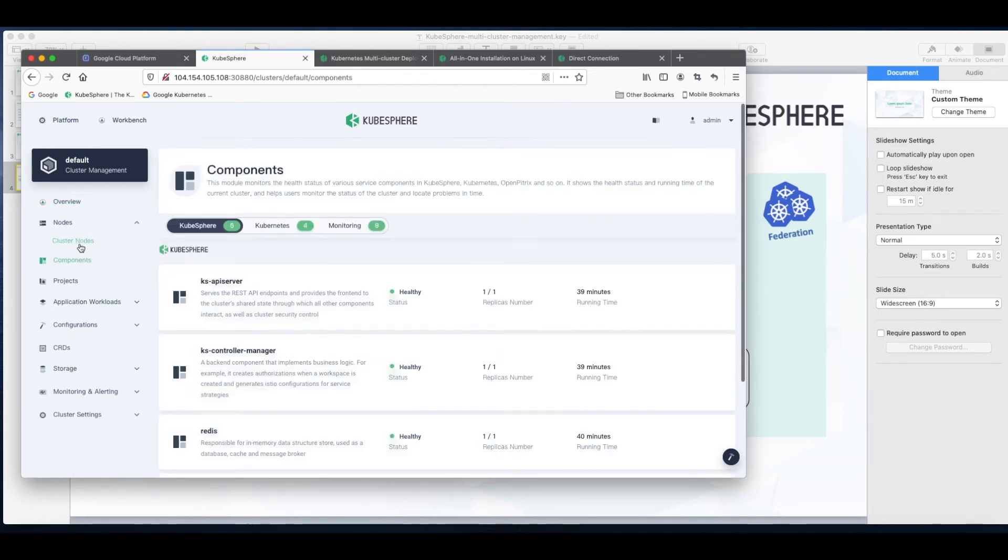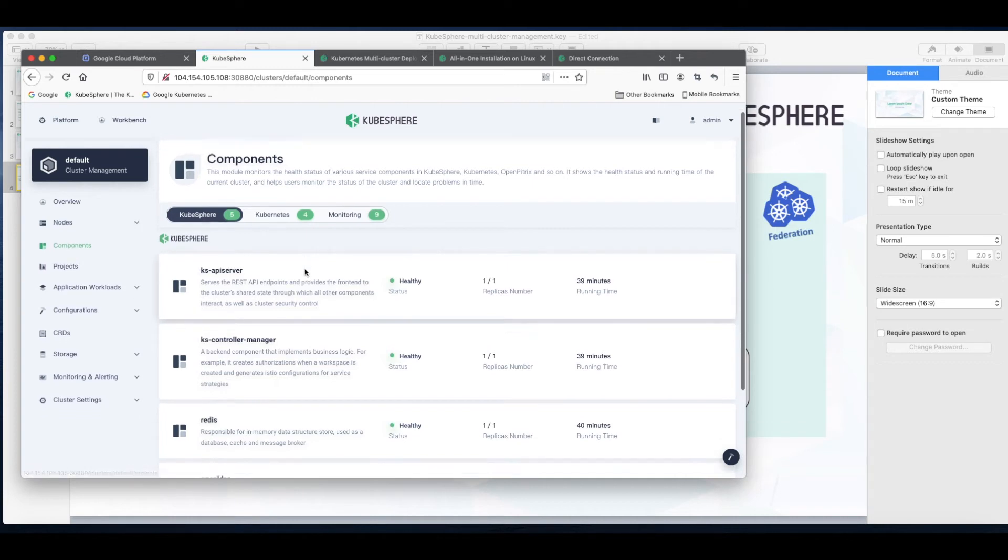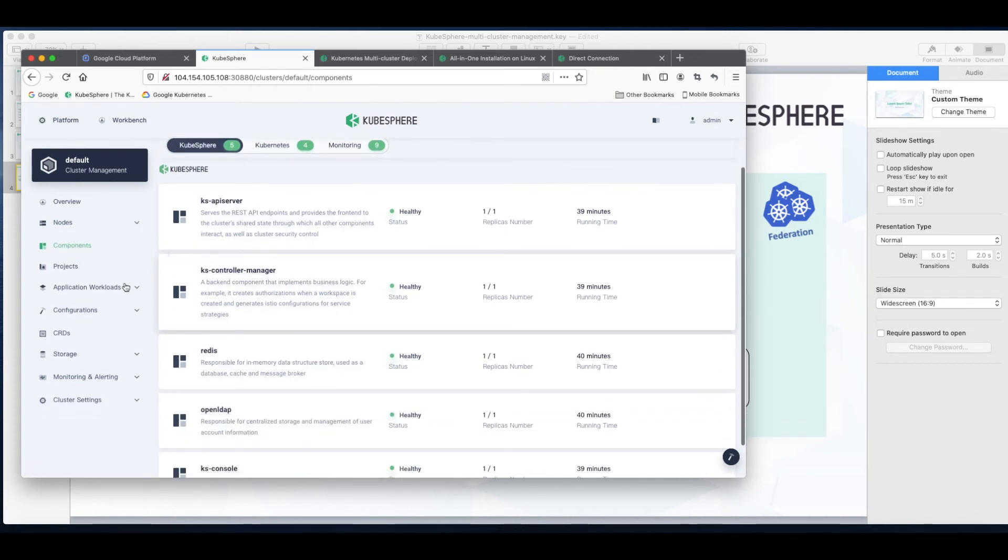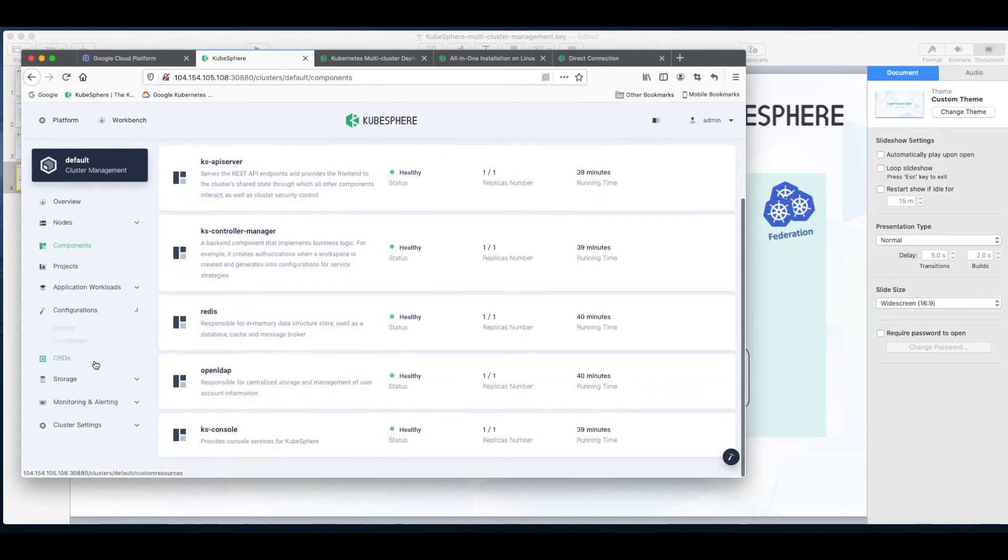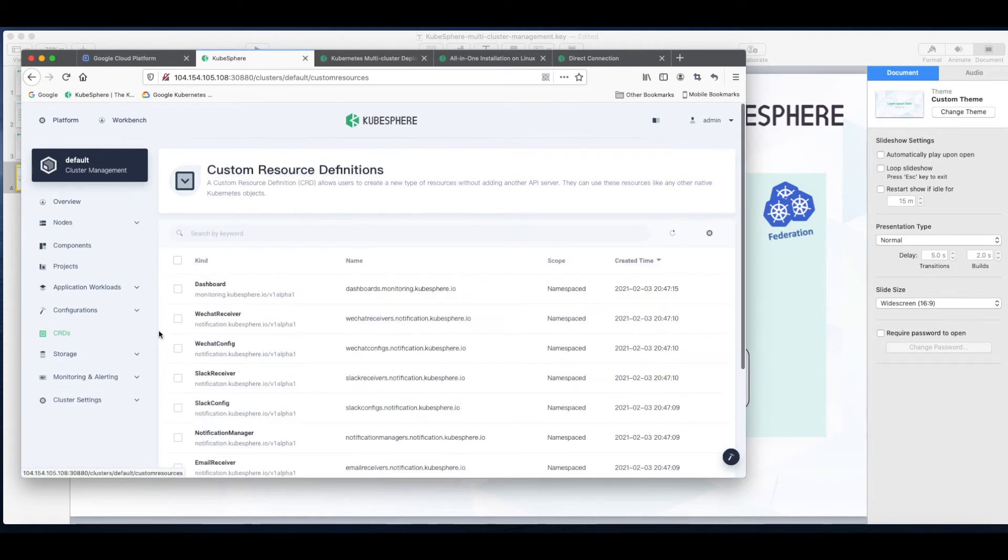And now we are into the web console of KubeSphere. Now let's go to clusters management and here is my cluster, the host cluster. Everything looks fine.